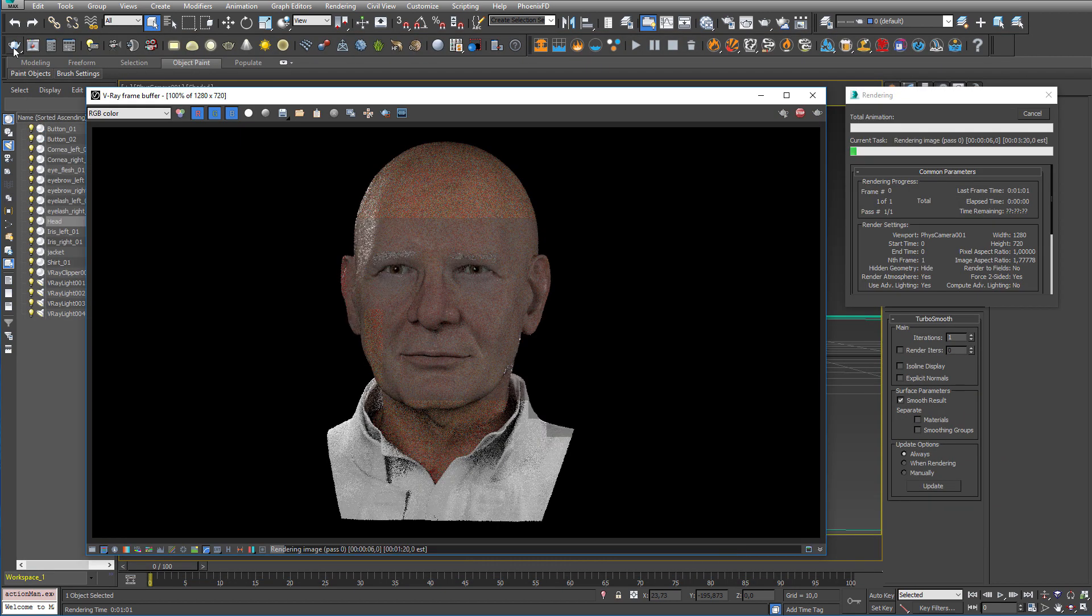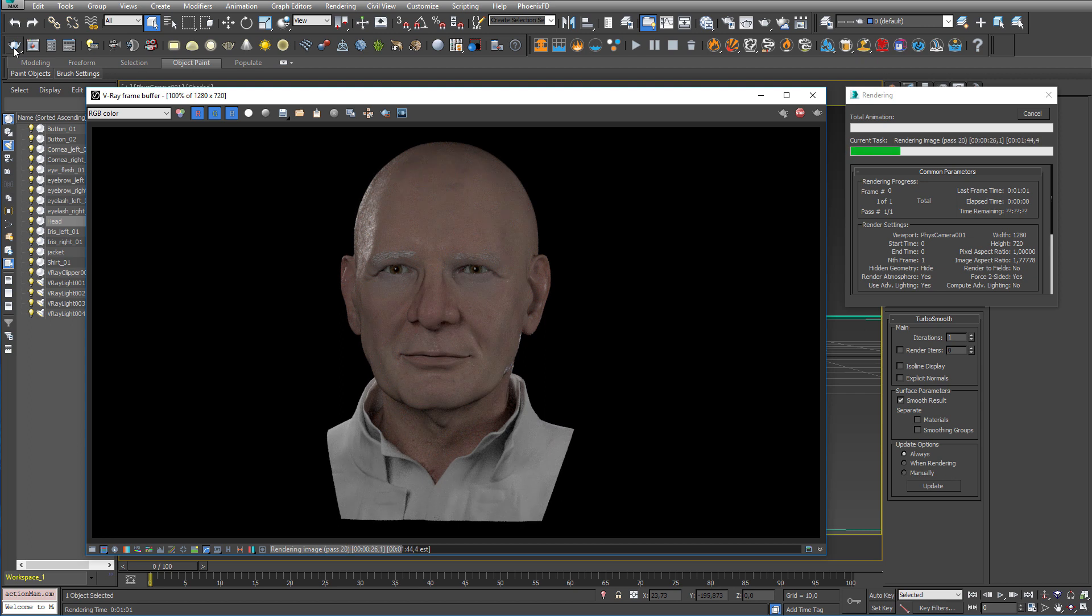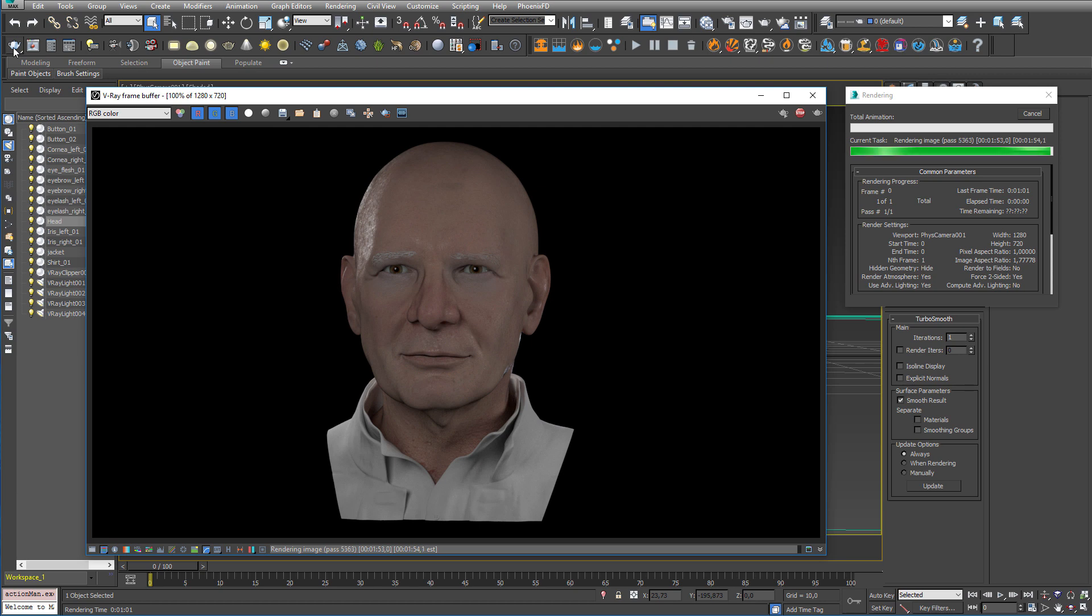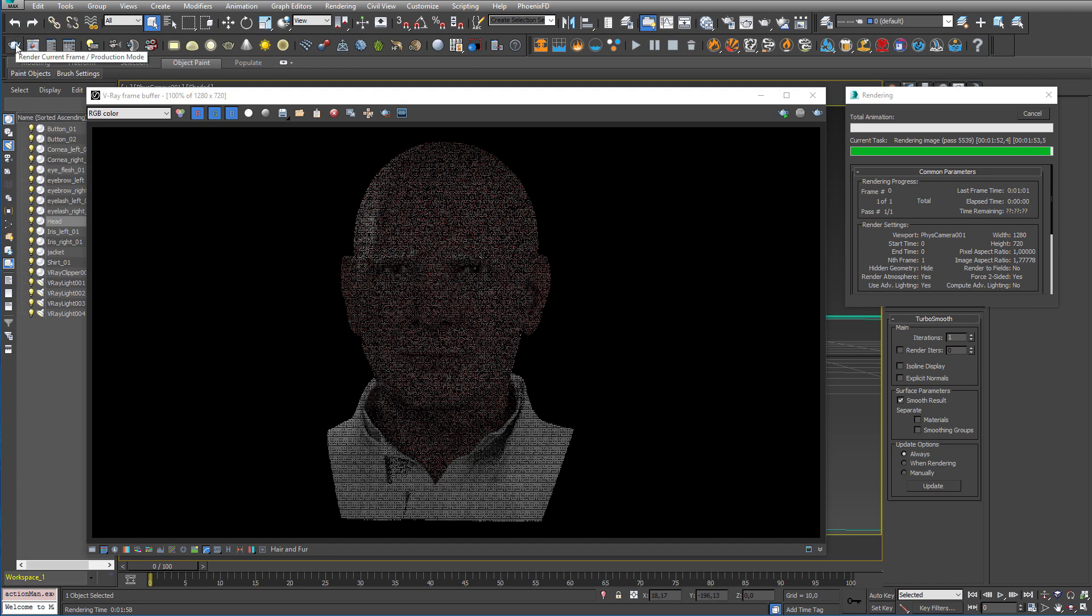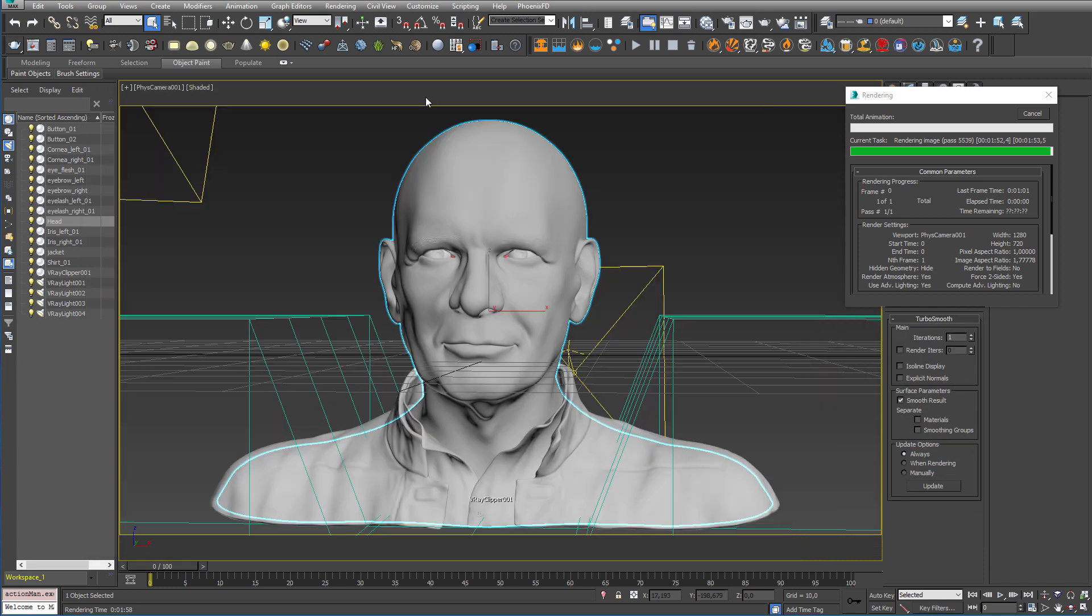So let's render this out with Joachim's shader first. And that took just about two minutes.